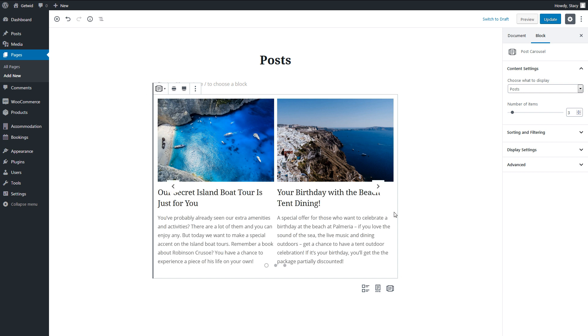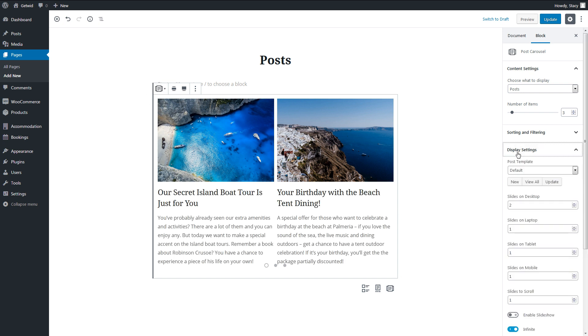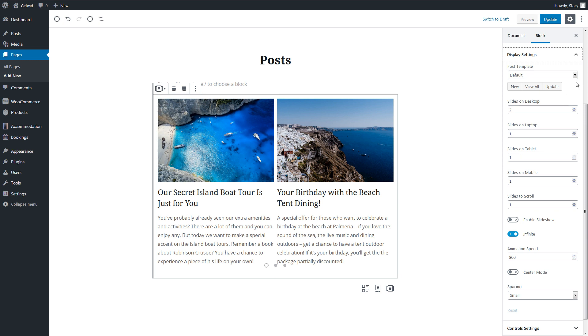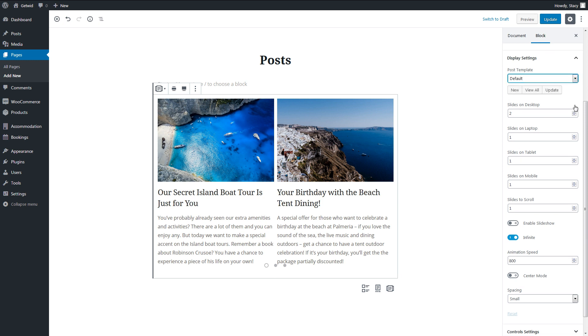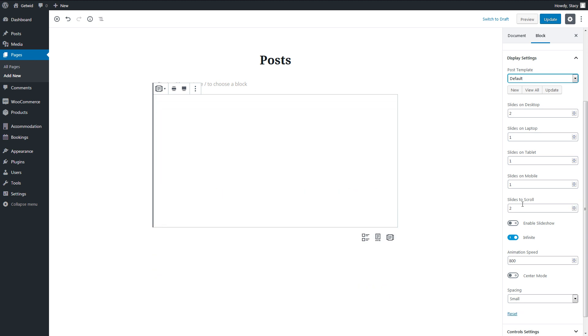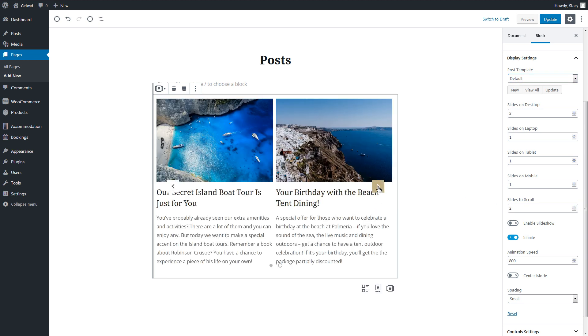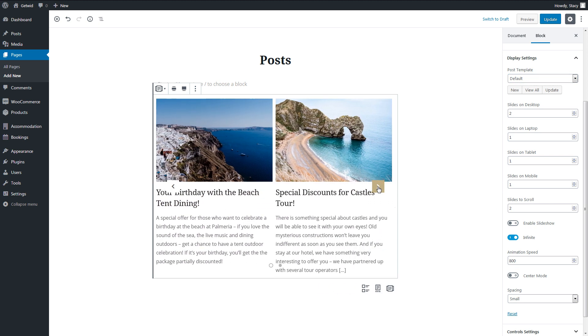Post Carousel has the same settings as the Custom Post Types block, but also a few more display options. Here you can select the number of slides or posts that are simultaneously displayed on the page for each device size. Below that, we set the number of slides that scroll at a time.